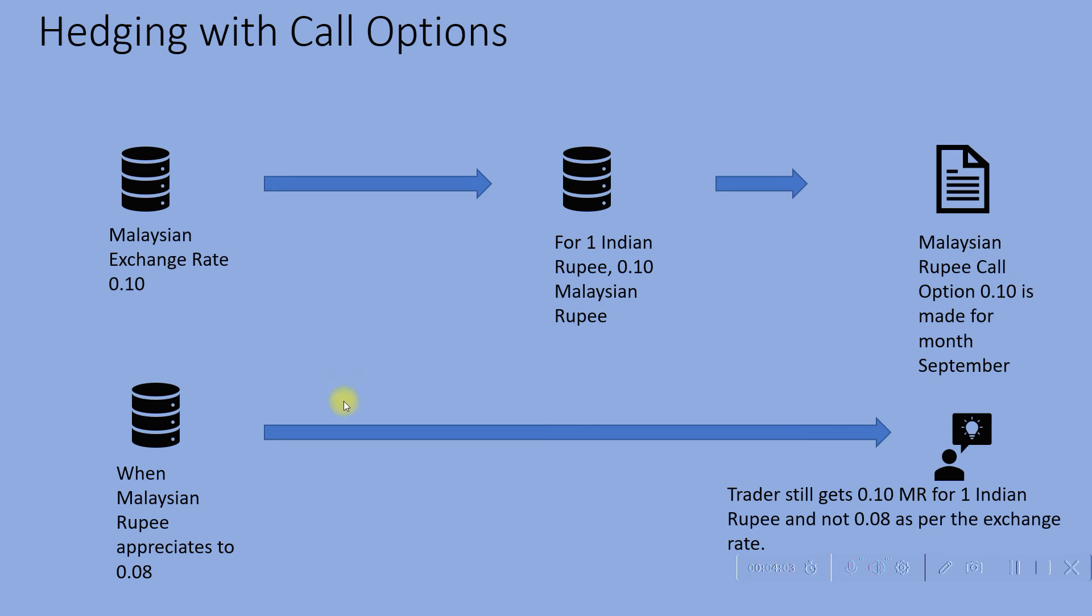Now when Malaysian rupee appreciates to 0.08, which would mean we need more rupees to buy a Malaysian rupee. That is when Malaysian rupee appreciates to 0.08, but if the trader has this Malaysian rupee call option 0.10, he can still get 0.10 Malaysian rupee for 1 Indian rupee and not 0.08 Malaysian rupee as per the exchange rate.